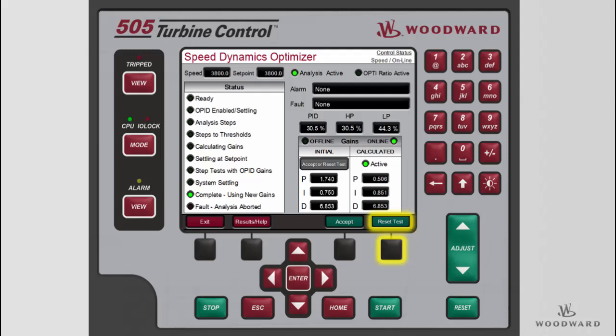You now understand how to configure and run the Speed PID Optimizer. Please be sure to view the other tutorials for more information.